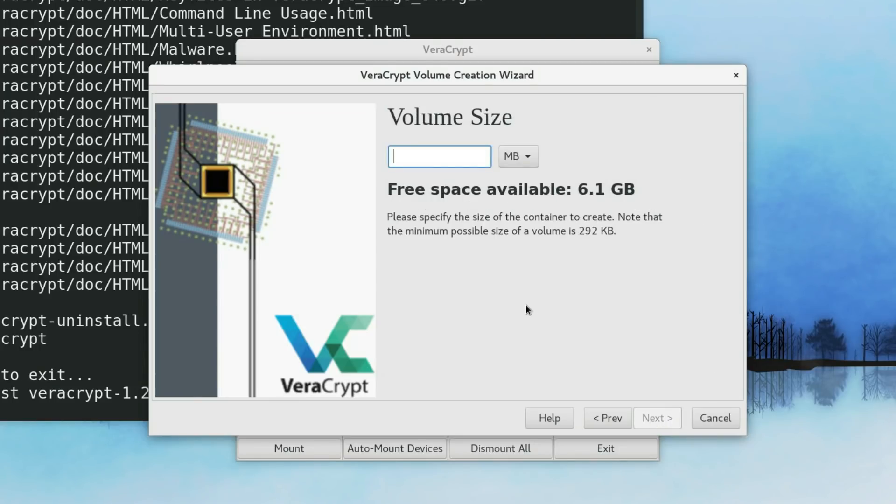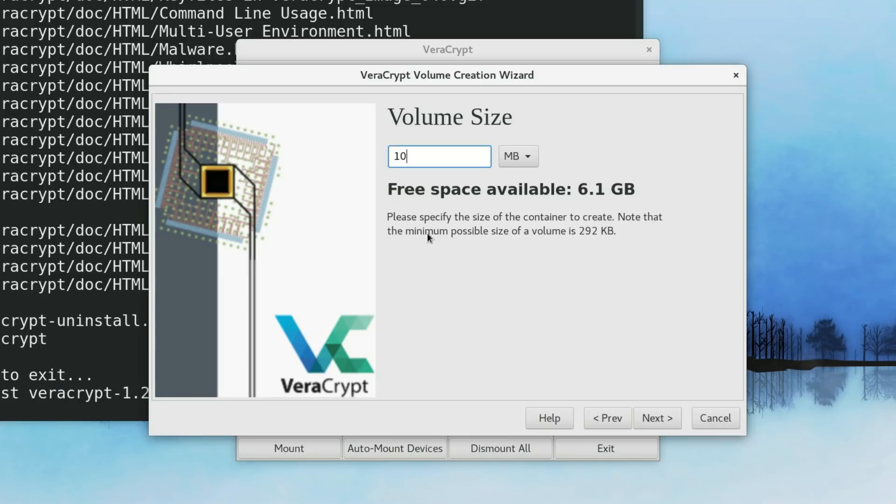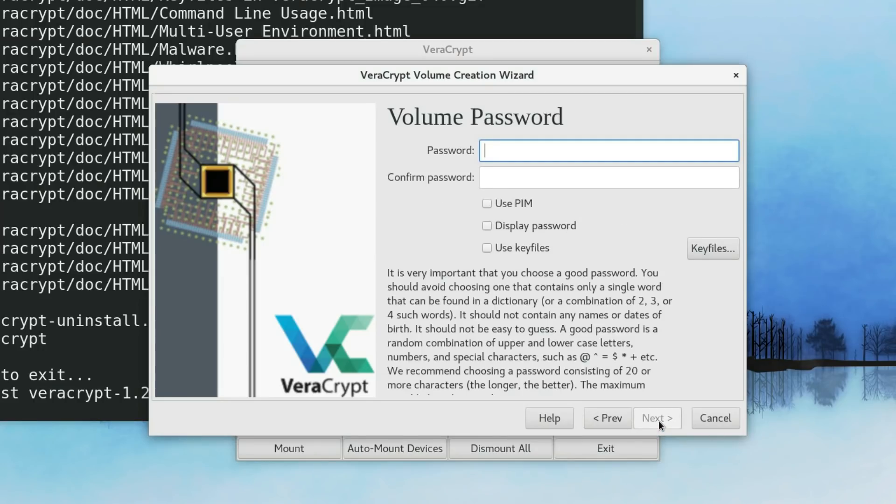Here you define the space of the container. As you can see, I have 6 gigs free on my system. So, I can create a volume up to 6 gigs. But I will create just 1 gig volume. Next.